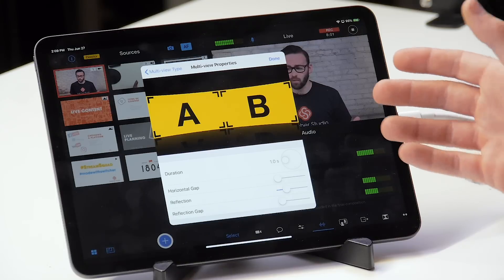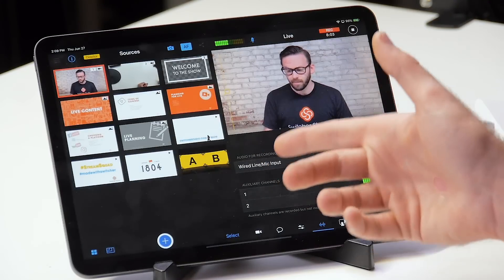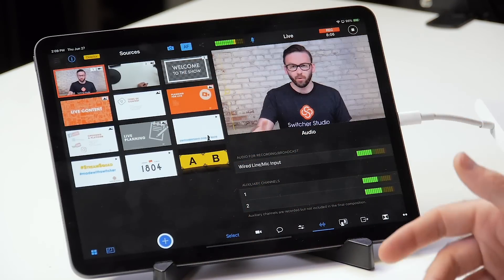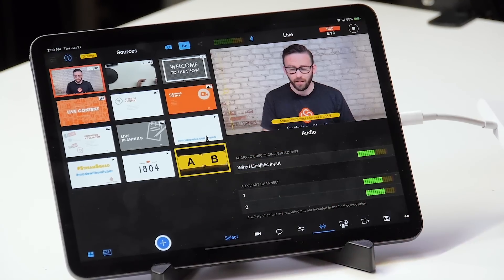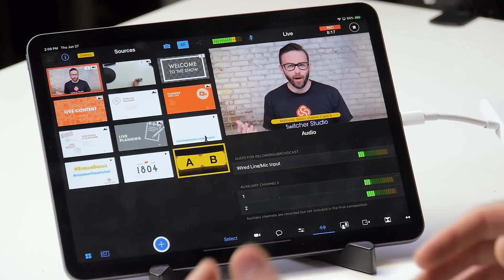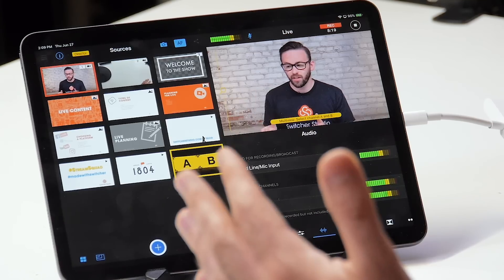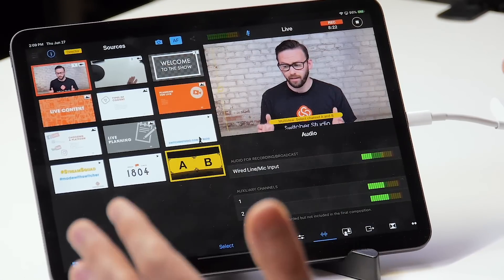I'm happy with the way it works right out of the box, so I'm just going to choose done. Now I've got a multi-view preset there in my sources panel. To use a multi-view, first you just tap on it and you'll see there's a yellow outline, and then in the live window you'll see it says multi-view: select channel A and B.